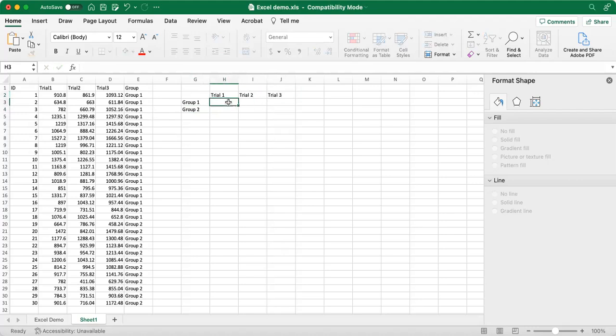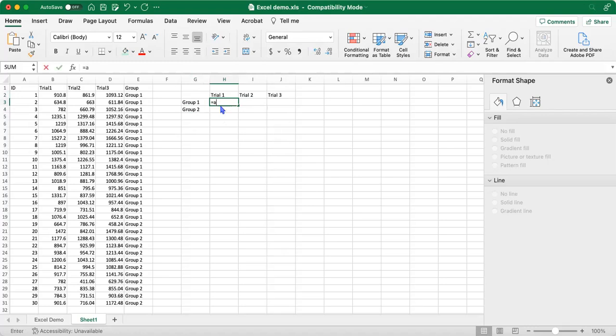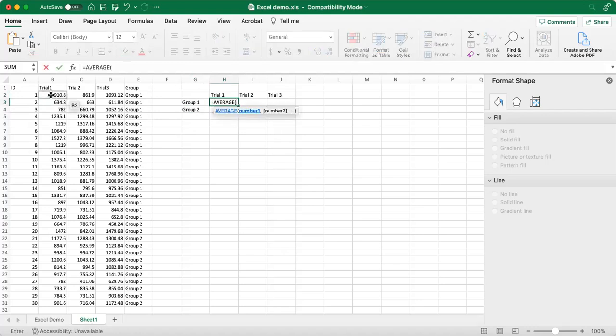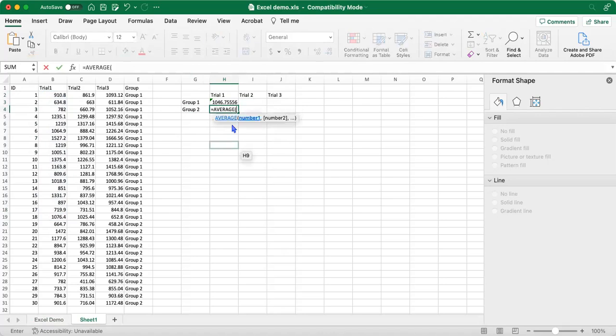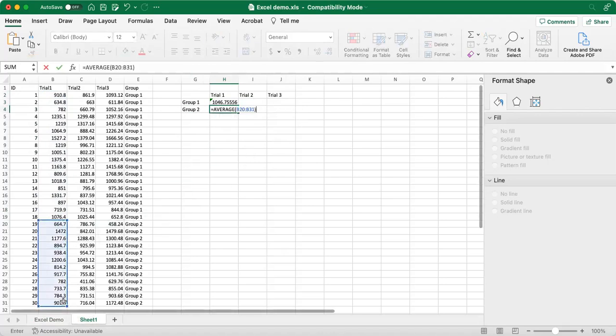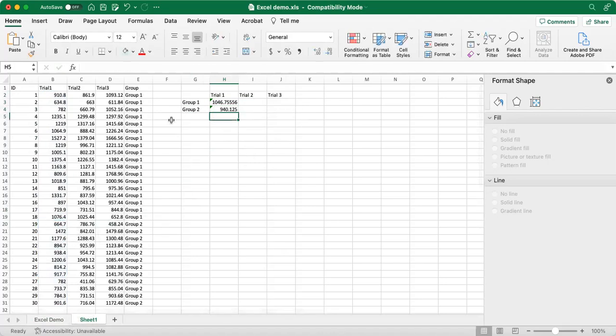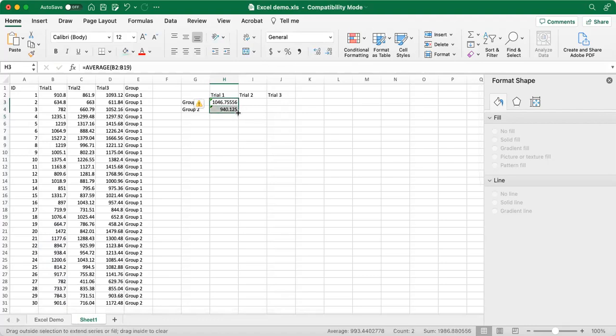And then we'll go ahead and fill in this information here. So each of these cells would be filled with the average of the row and the column. So the average of group 1 and trial 1 would go here. So we'll do average trial 1 for group 1. And then we'll do the same thing for group 2, the average of group 2 for trial 1. And then we can just highlight and drag these boxes over to get the averages for trials 2 and trial 3.